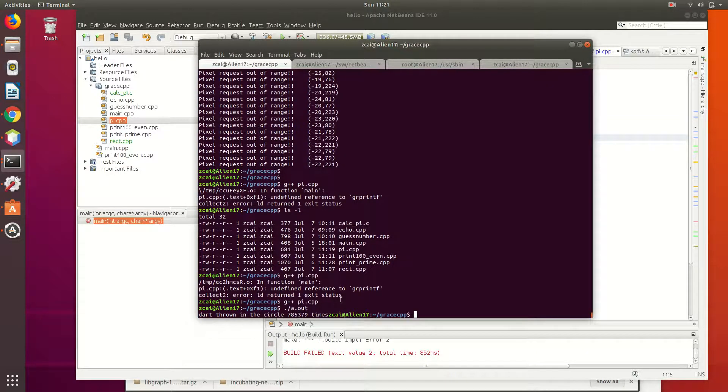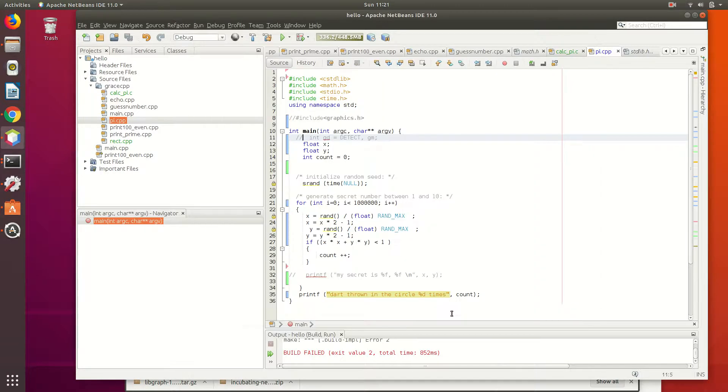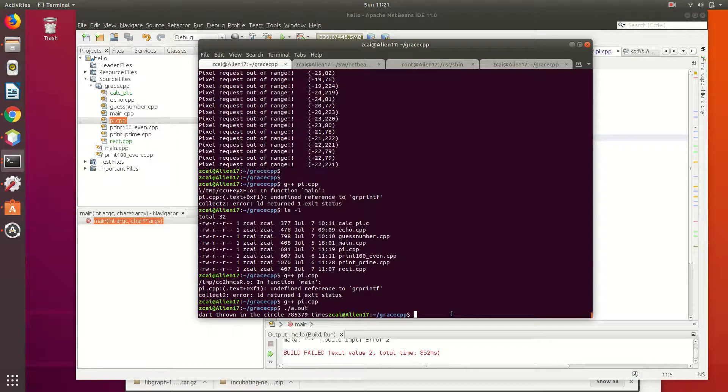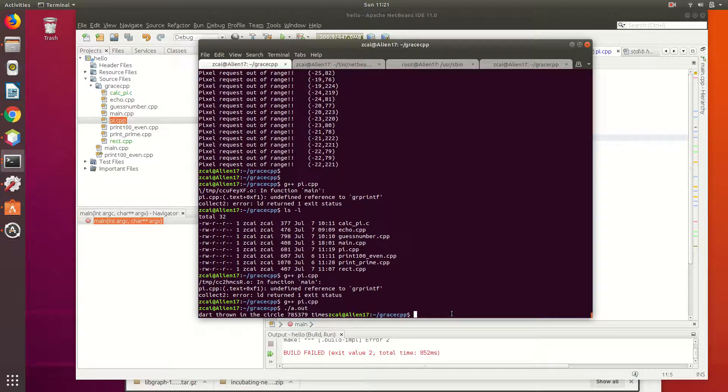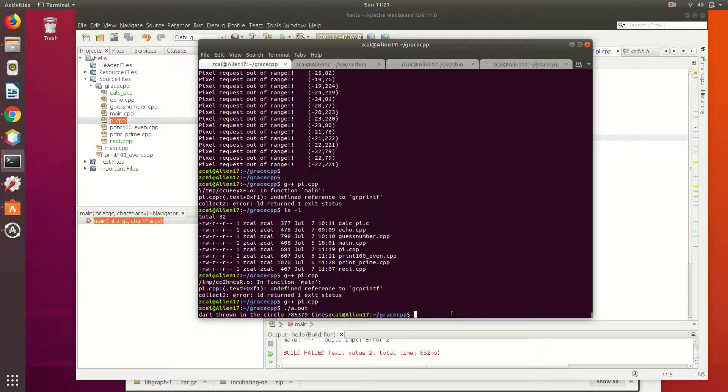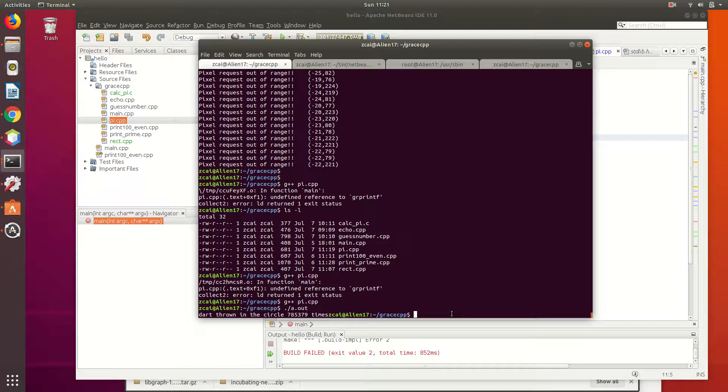How many times has darts been thrown? One million, right? Is this one million? What's this number? 785,370. That's... yeah. Is it what you expected?